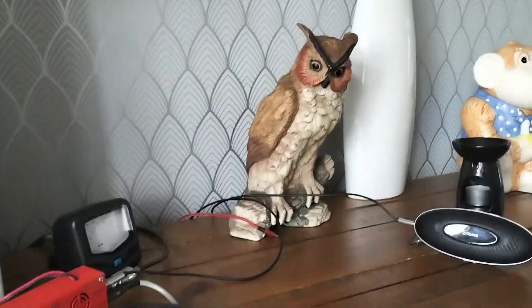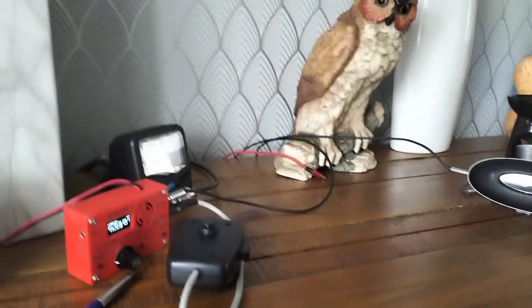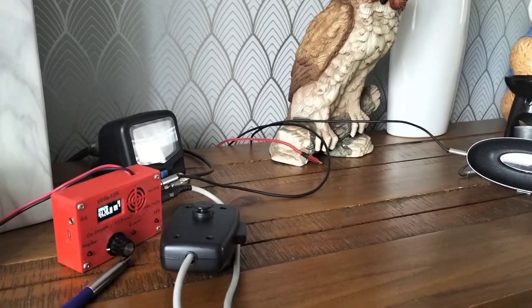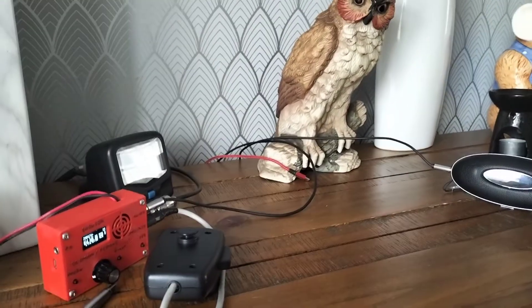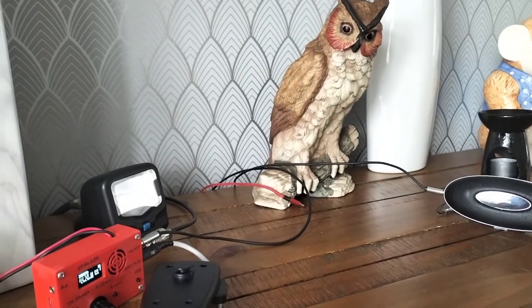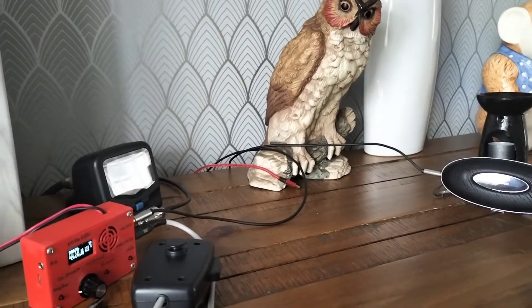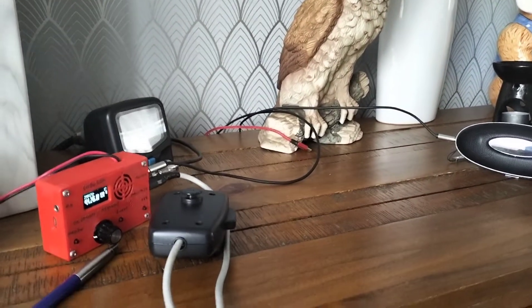We've had some quite good QSOs today using only about 2 watts on 10 meters—three or four into Russia and Bulgaria, and also into Spain today.